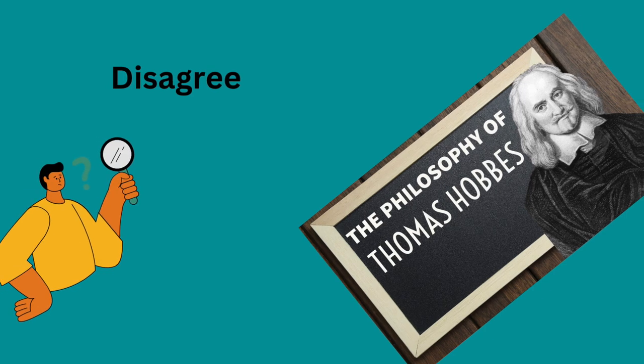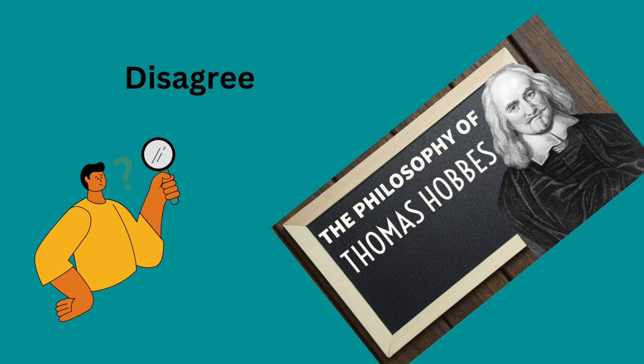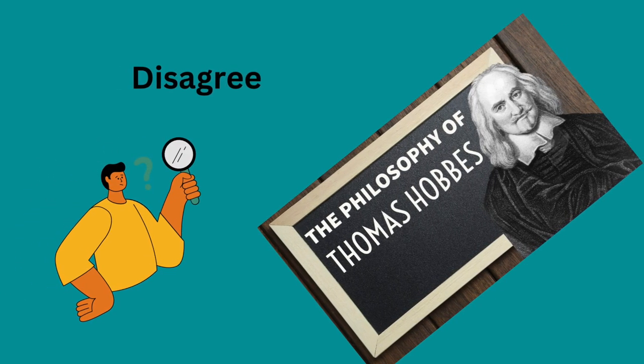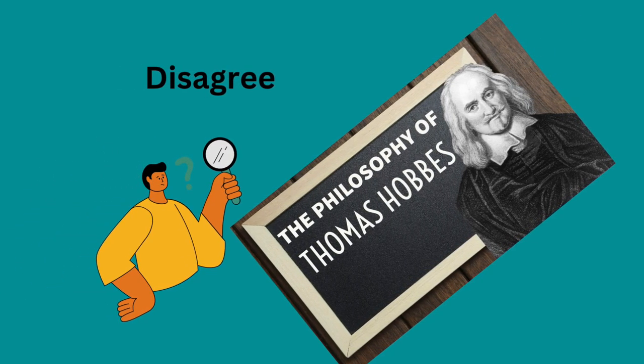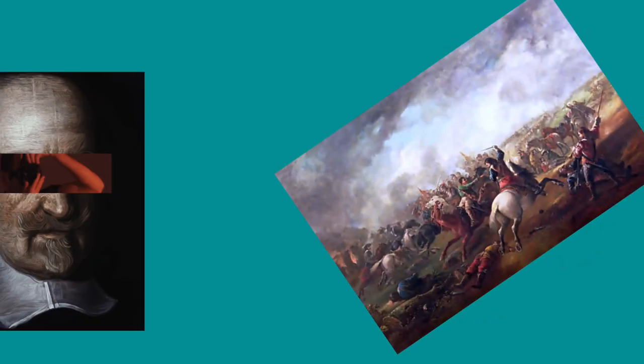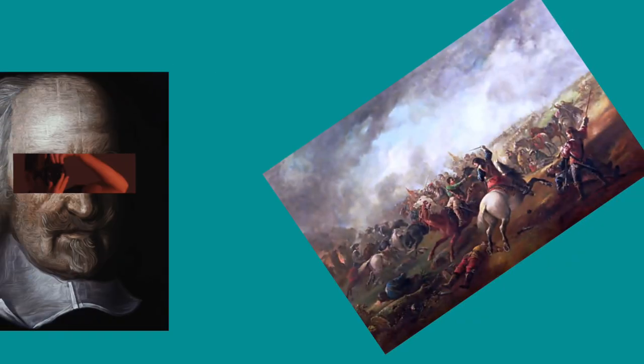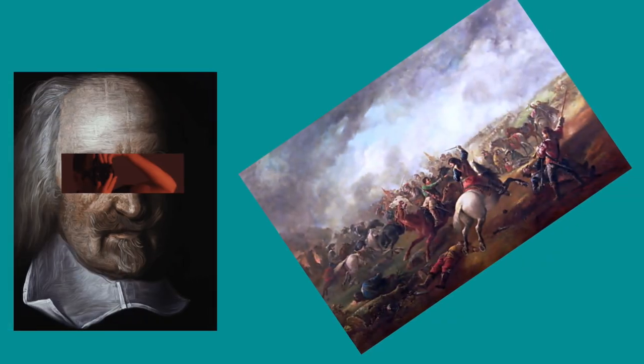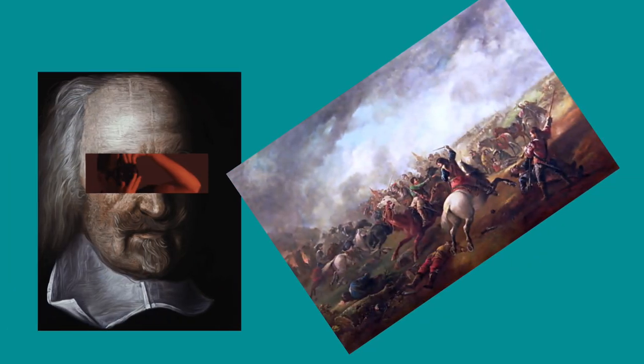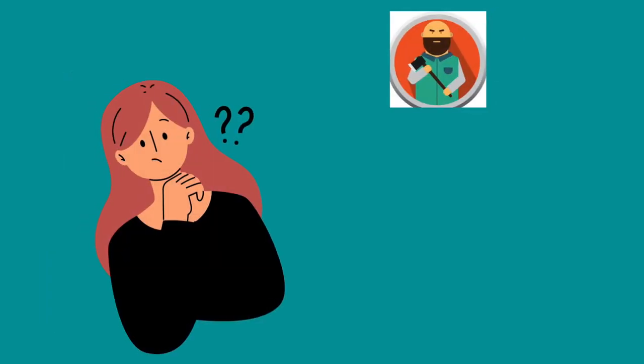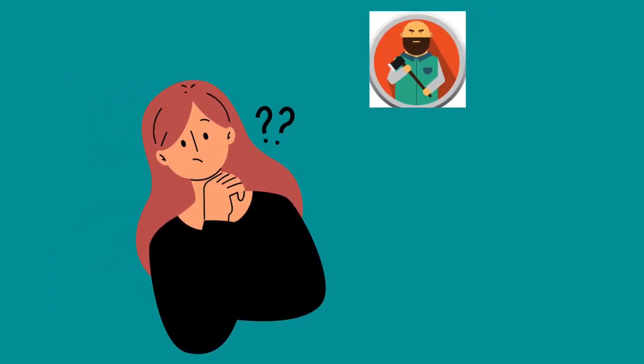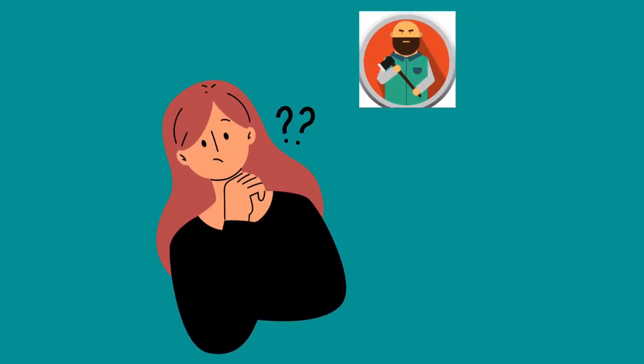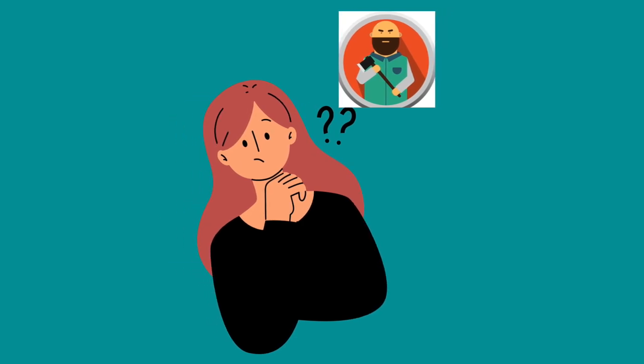In the end, we might certainly disagree with some of Hobbes' theories and solutions for the state of nature. But let's not forget that the wars and the chaos around him shaped his view of human brutality in the state of nature. We might ask ourselves how brutal we might get if there isn't a law to hold us accountable for our actions.